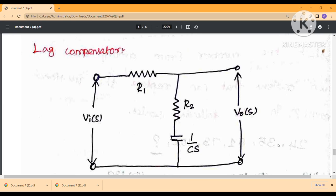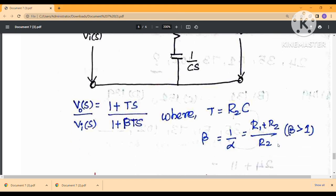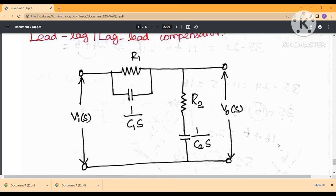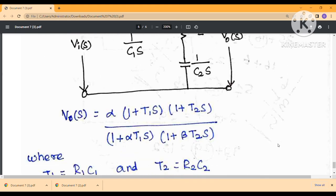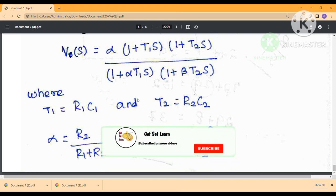The lag compensator improves the steady-state response. The error constant increases, bandwidth reduces, the effect of noise is reduced, and stability margin reduces while phase shift decreases. The lag compensator improves both transient response and steady-state response. The output divided by input ratio gives the transfer function equation for the lag compensator.